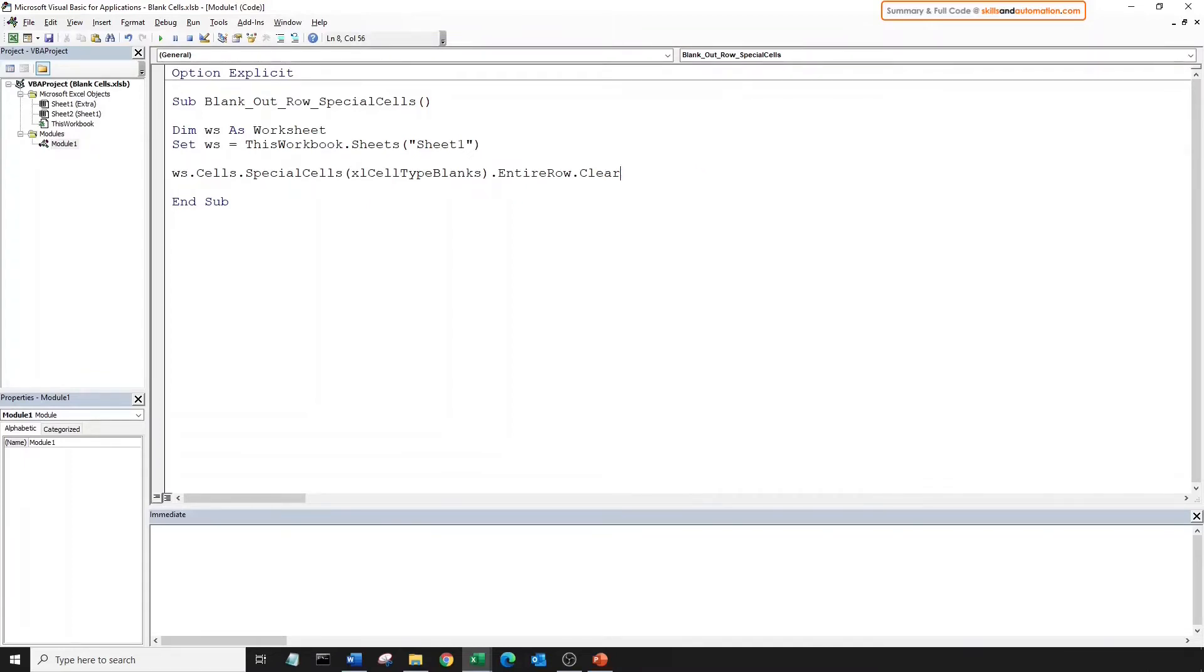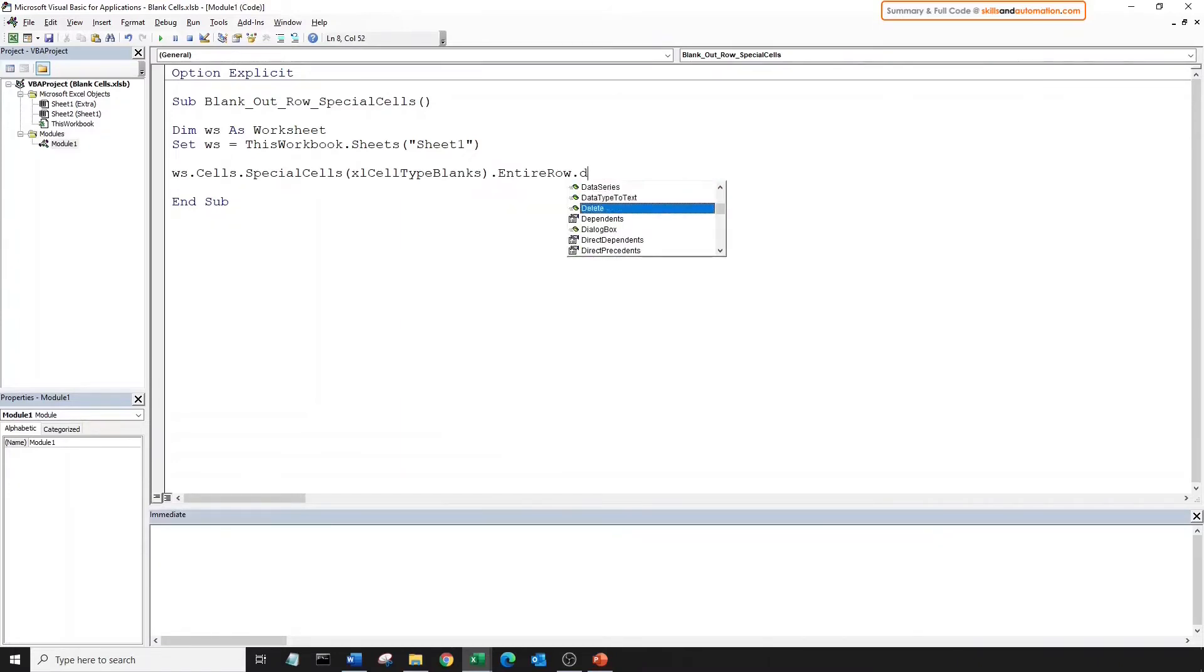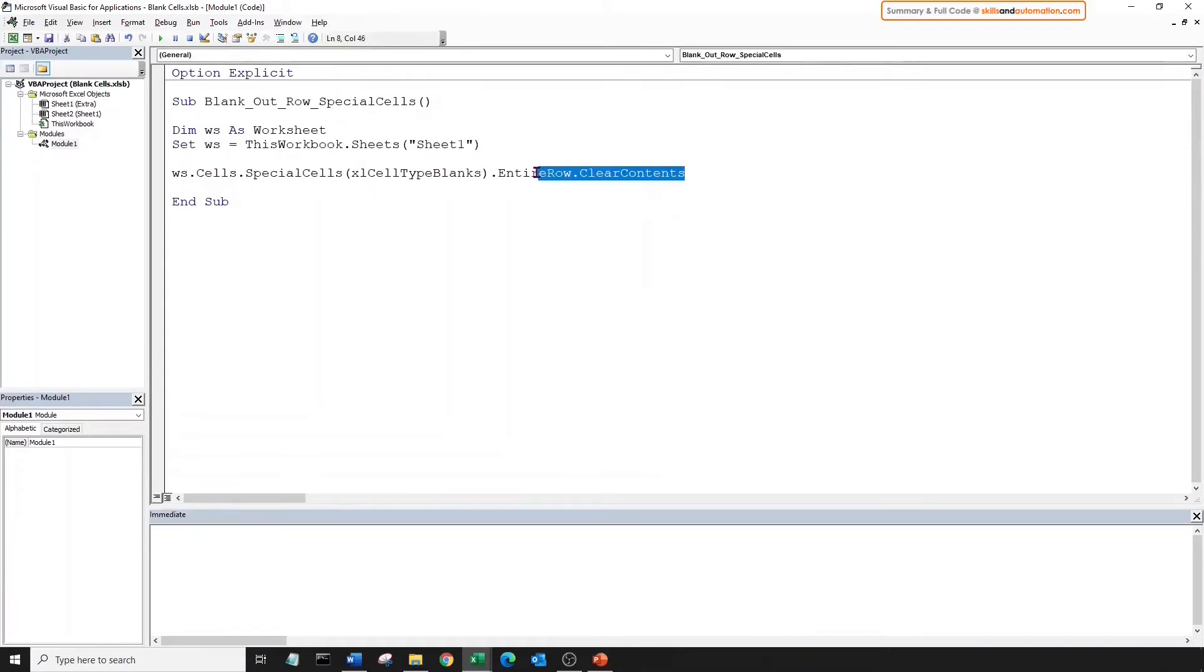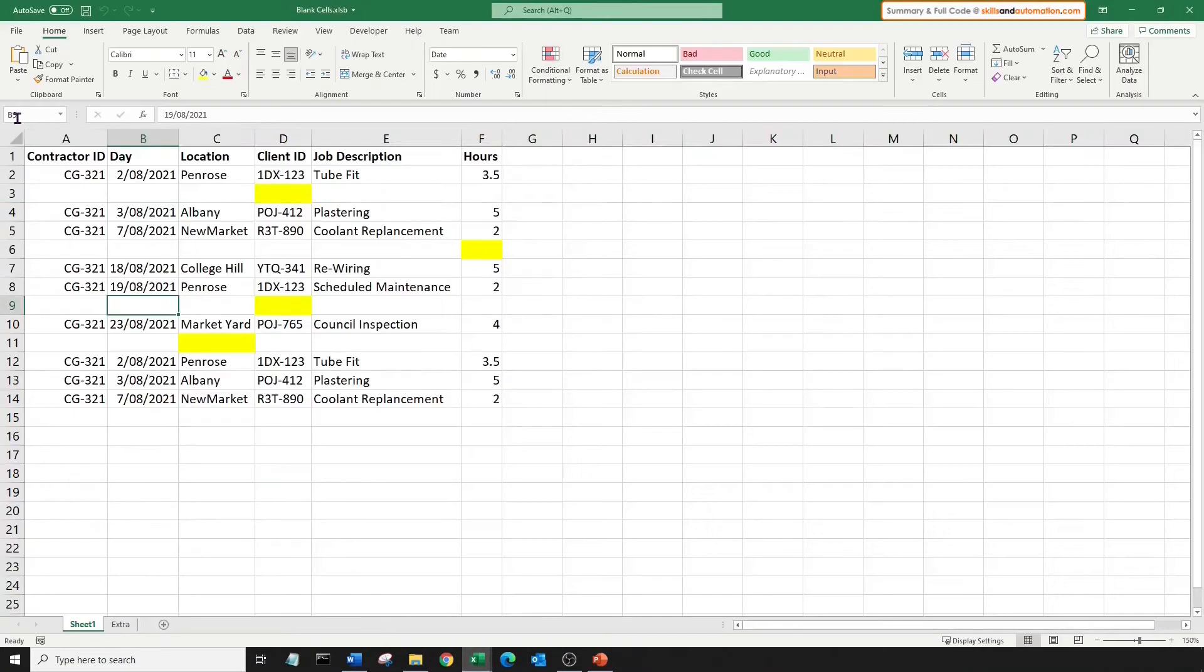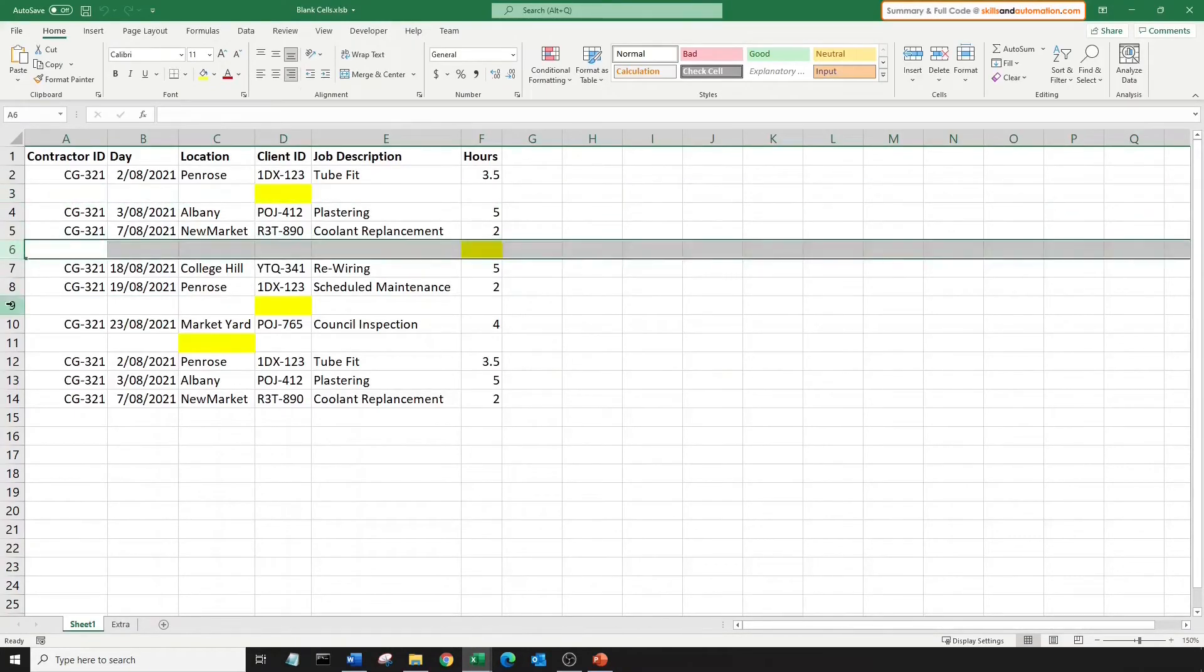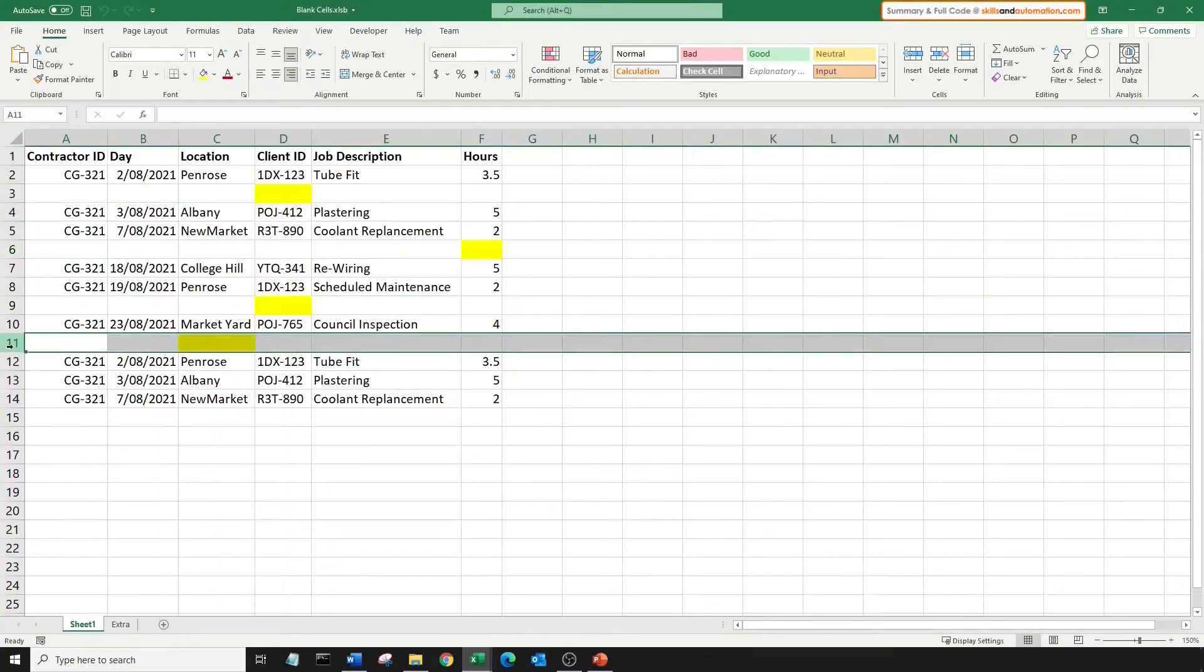This will blank out the data within the row. And if you want to delete the formatting as well, we could use the dot clear method. And if you want to delete the row, we would just use the delete method, which we did in the last video, where we deleted the blank rows. But for now, we will just use clear contents. Let's run this and see what we get. Run. Great.